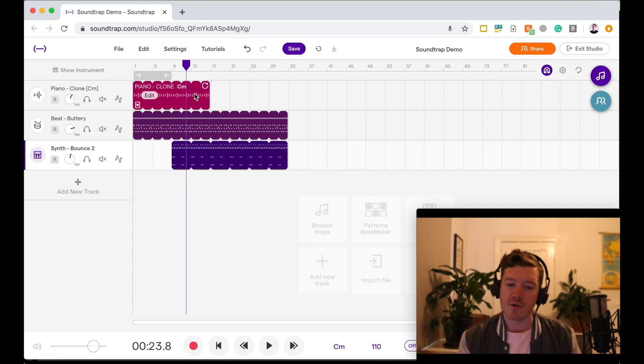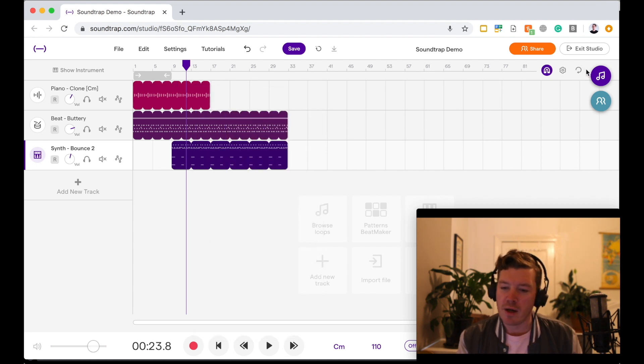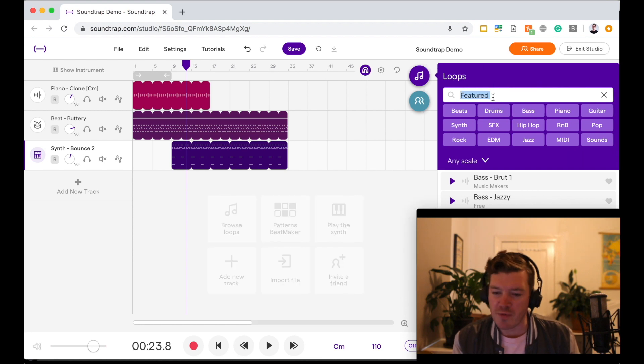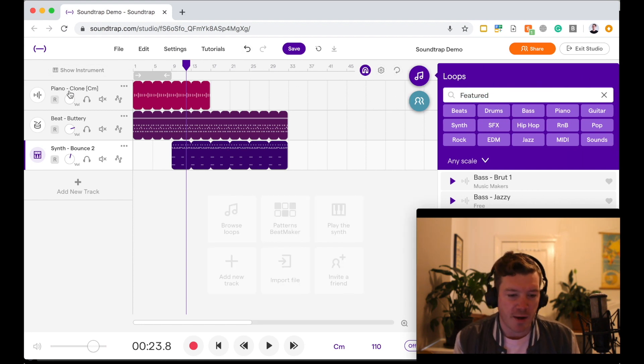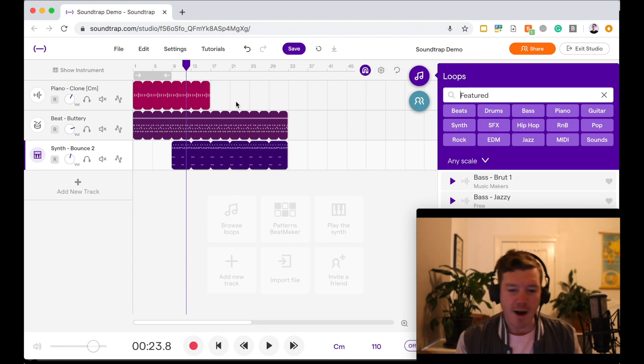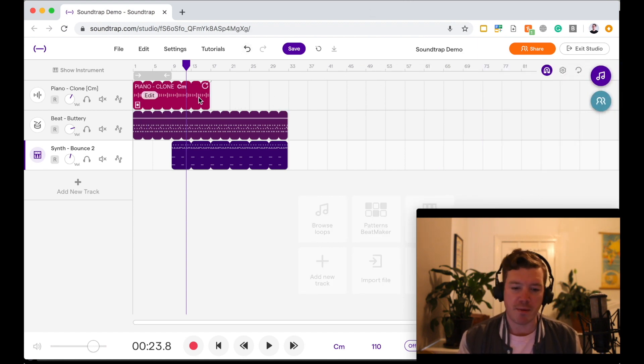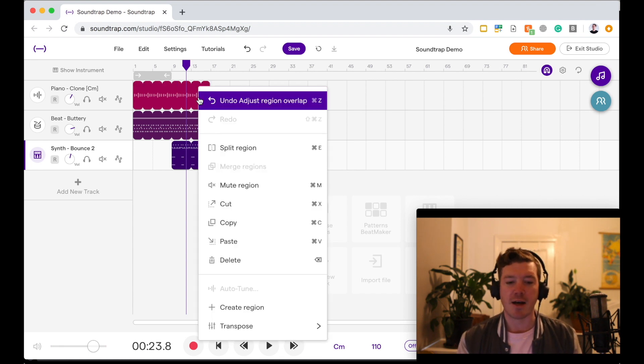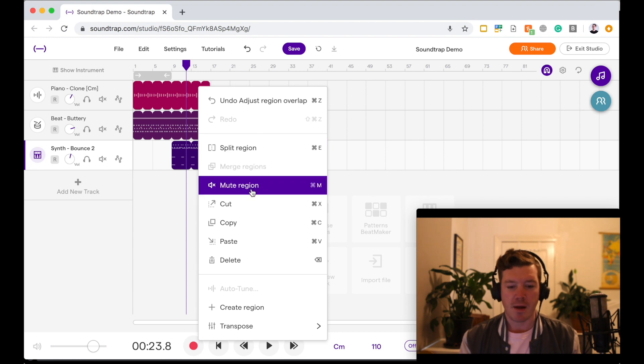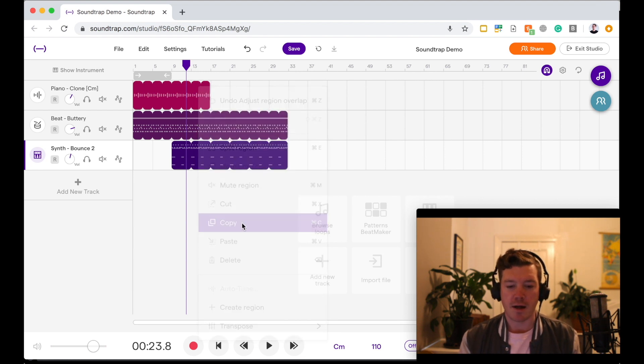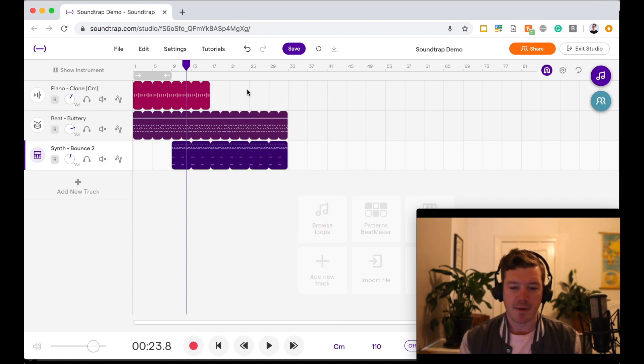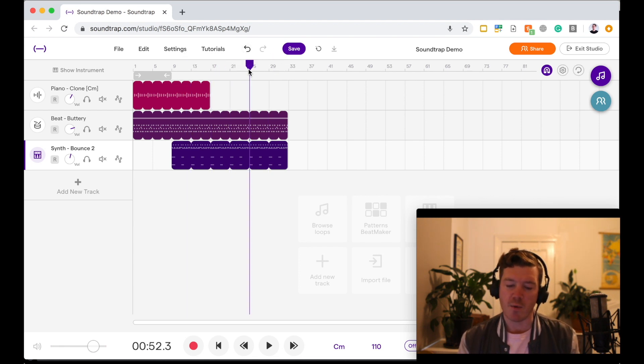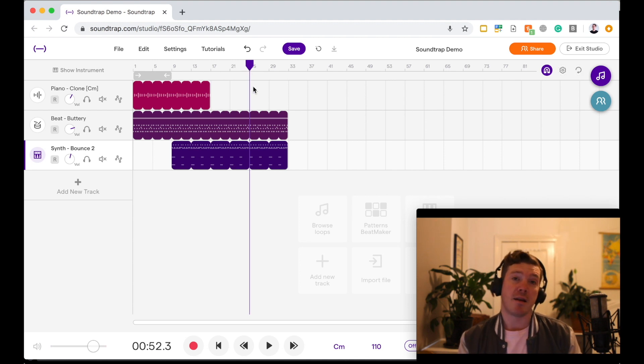So what we can do is instead of having to go into our loops and searching for that specific piano clone and finding it and dragging it back in and moving that around, I'm going to copy and paste what we have here. So if I right-click on that, this menu pops up. I can go down, copy that, and then I can move this playhead, remembering that we need to move that where we want it to be to play back.